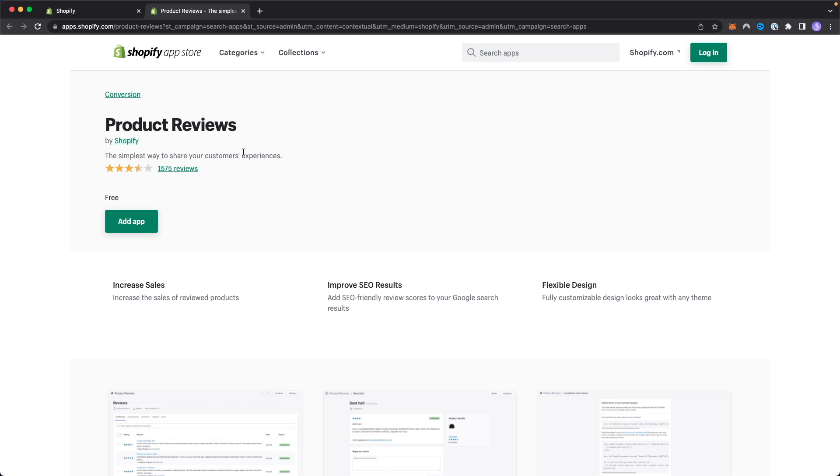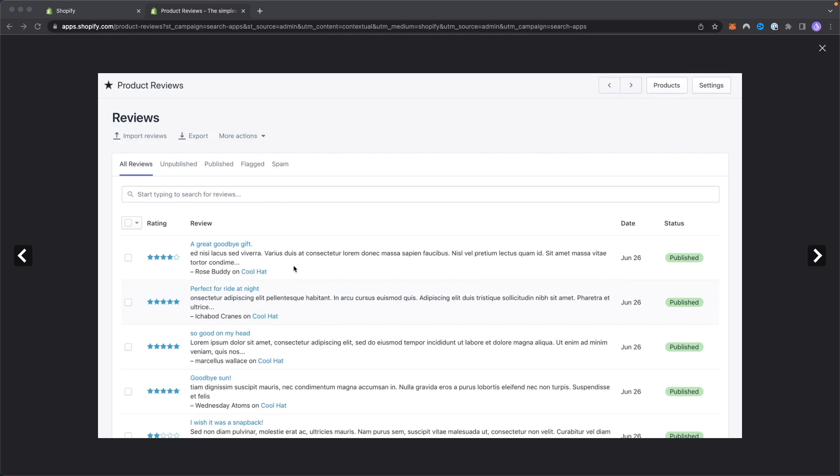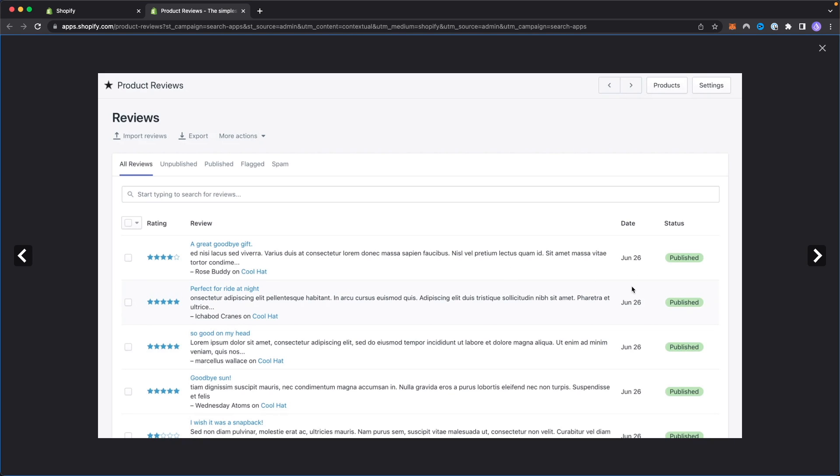As you can see, it's a product reviews application by Shopify themselves so you know that this is going to integrate into Shopify easily. We can see that this is exactly what this is going to look like under the reviews tab here. You can see all of your reviews in table form like this.